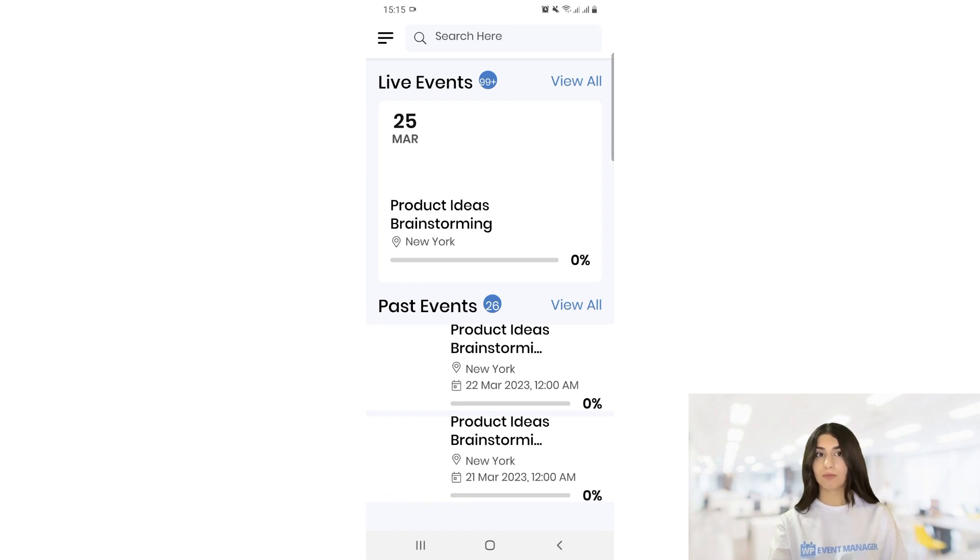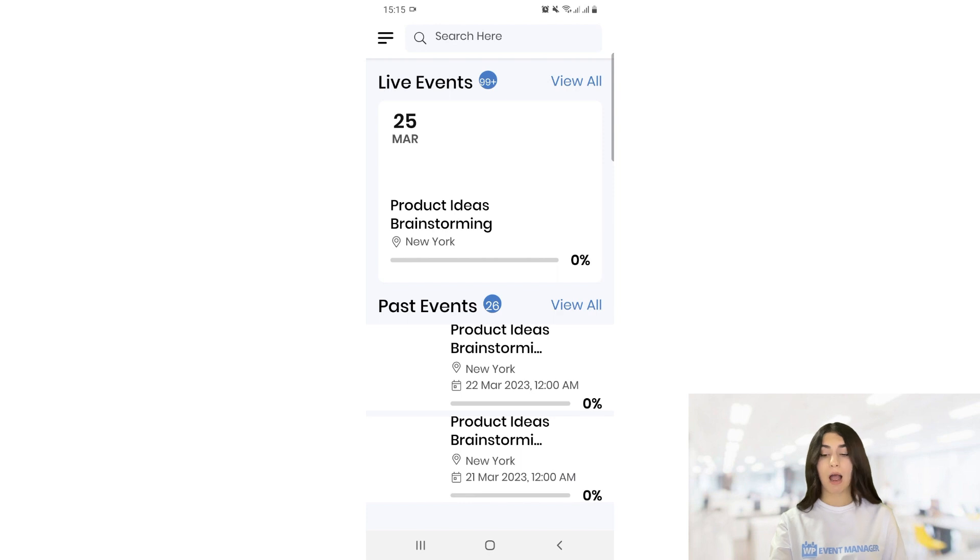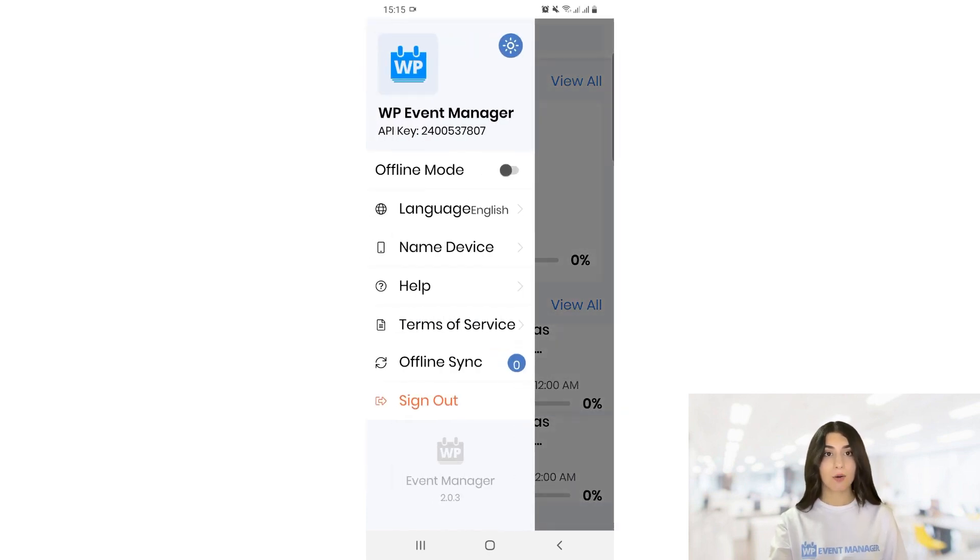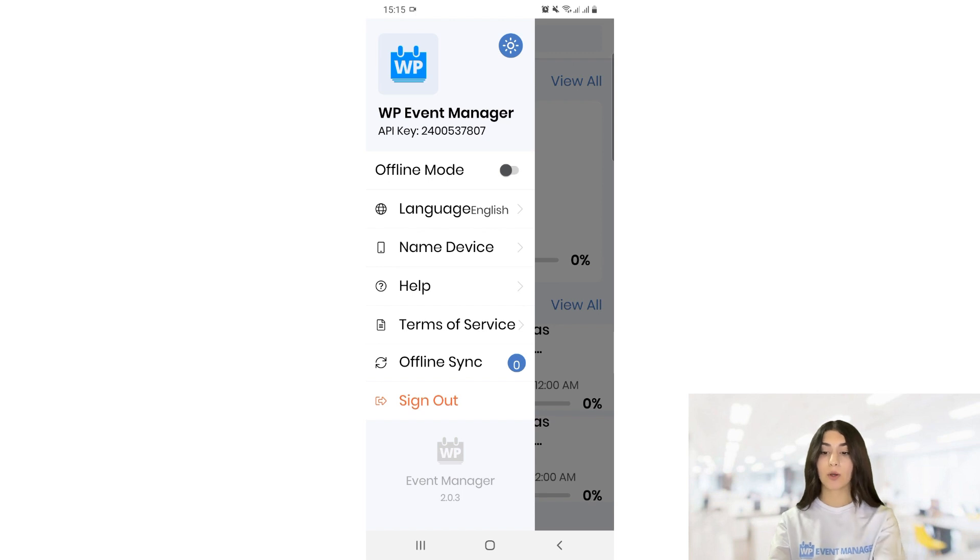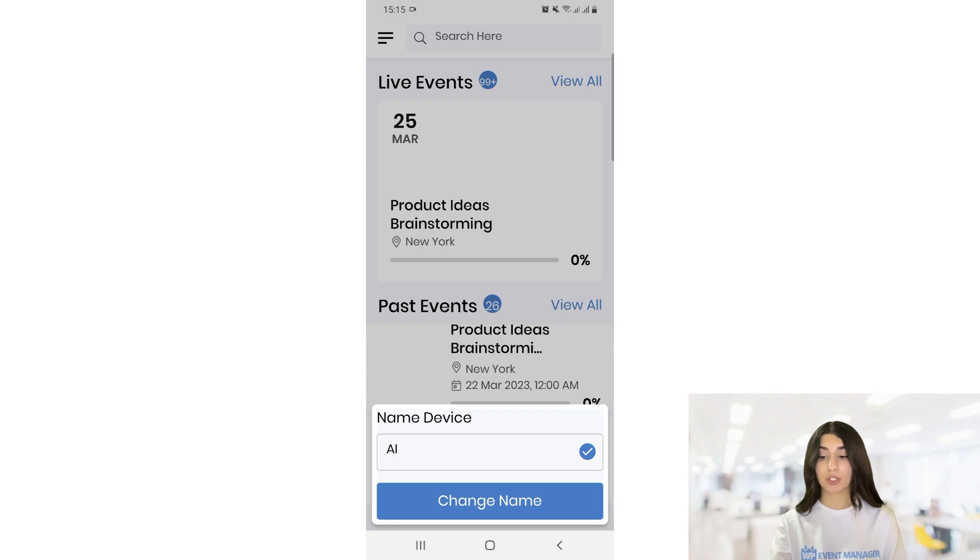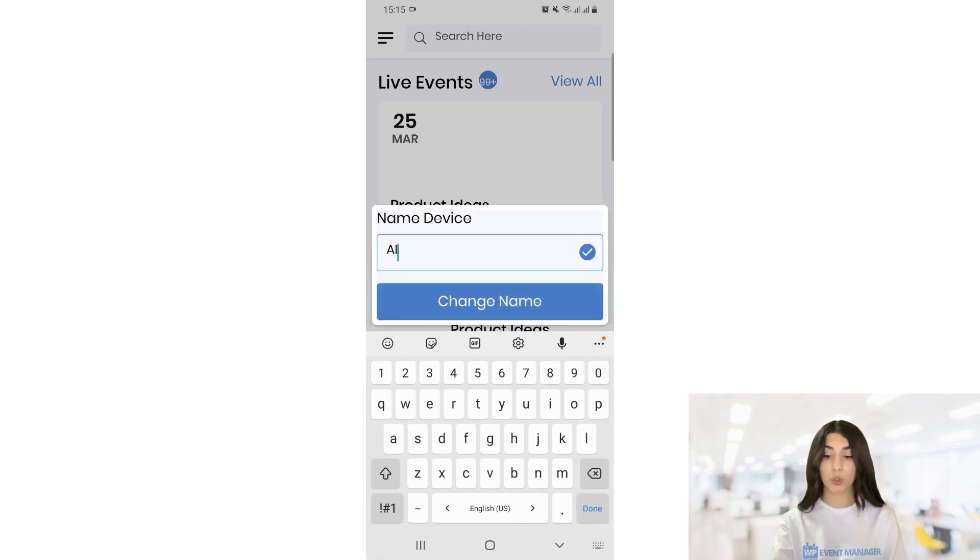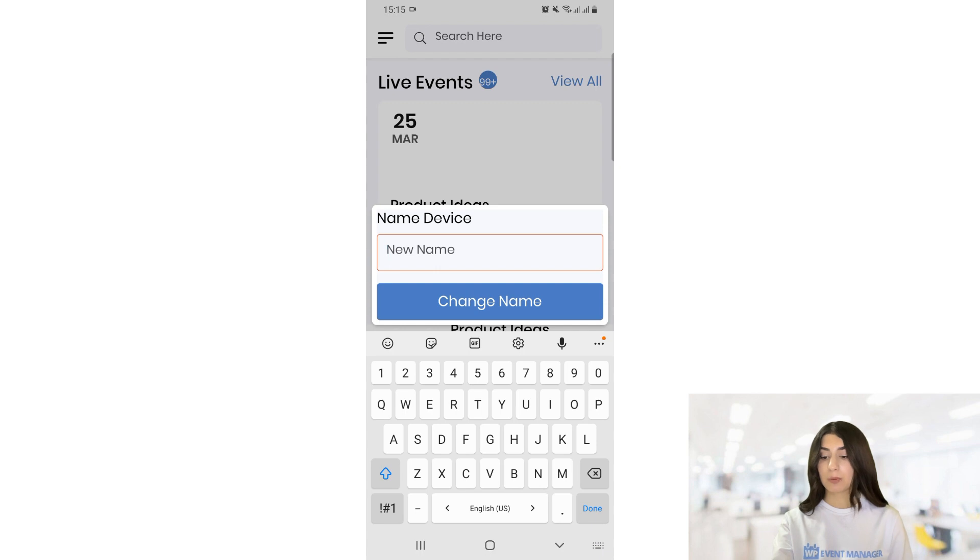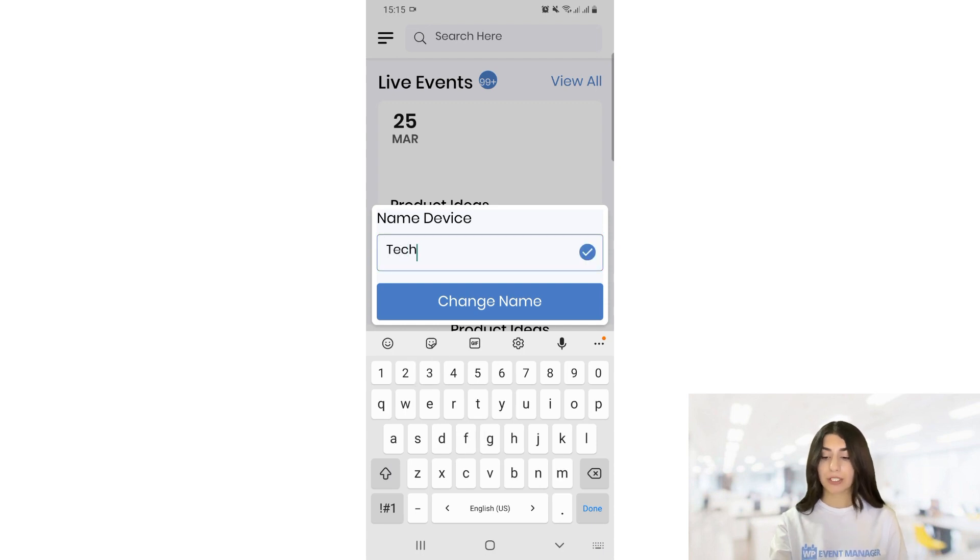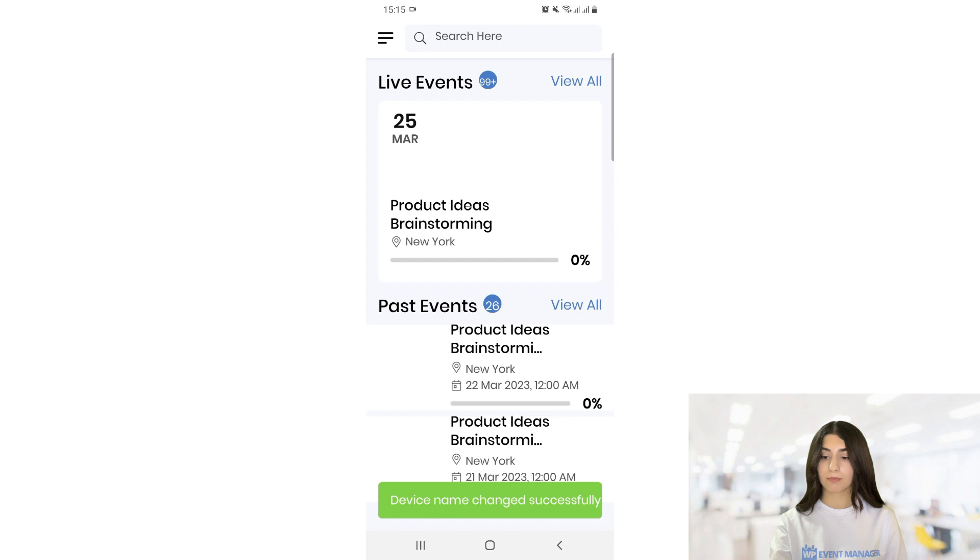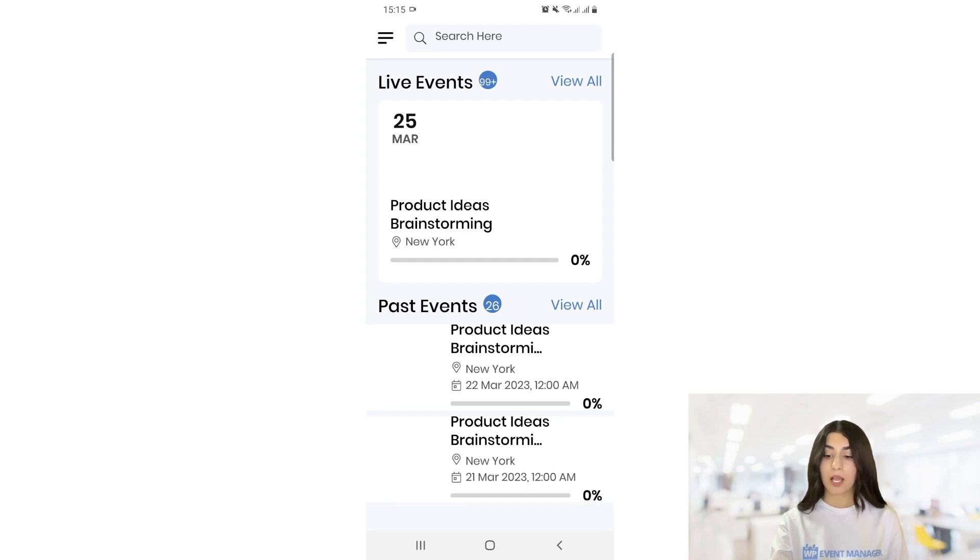So then, here we need to know how we can edit our device name. So for editing our device name, we need to click on our settings button again. And here we have our name device. So we need to choose this option again. And here we have our first name. We can change it just by deleting the name. So let's go with tag and click on change name. So device name changed successfully.